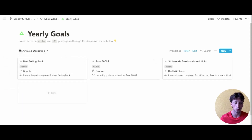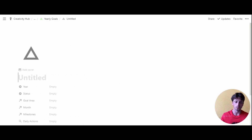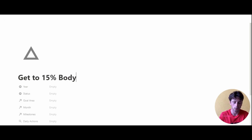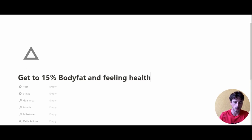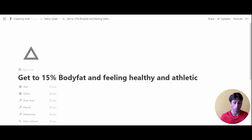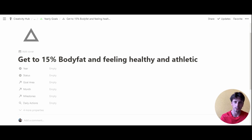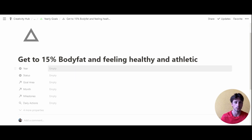When we create a new yearly goal, we're going to use the template as well — this is a recurring theme you'll notice here. Almost every database in this system has a template that you need to apply when creating a new entry. Let's create a new yearly goal for our case study with the health and fitness bucket. The first yearly goal we want to create is 'Get to 15% body fat and feeling healthy.' Once we define the title of the goal, aim for it to be as specific as possible — using the SMART framework is good practice and certainly valid here.